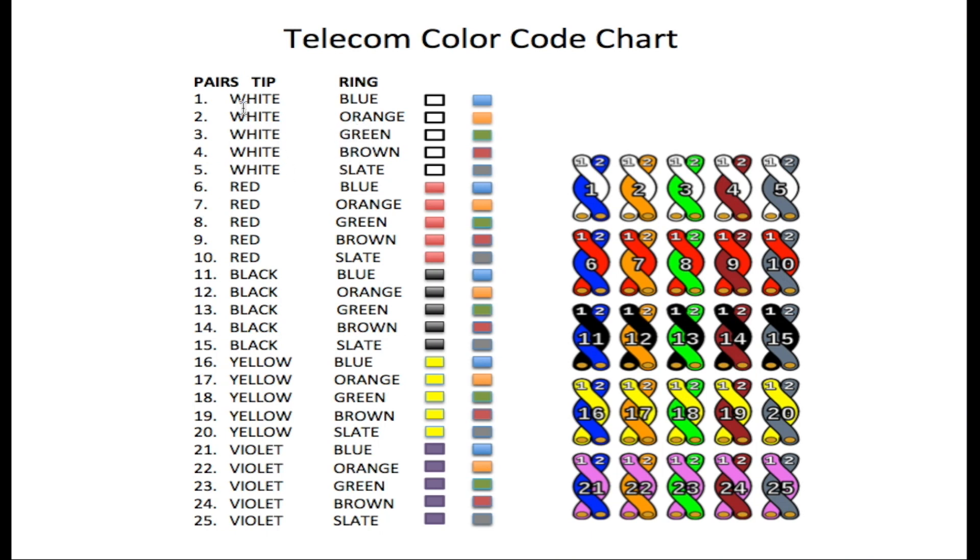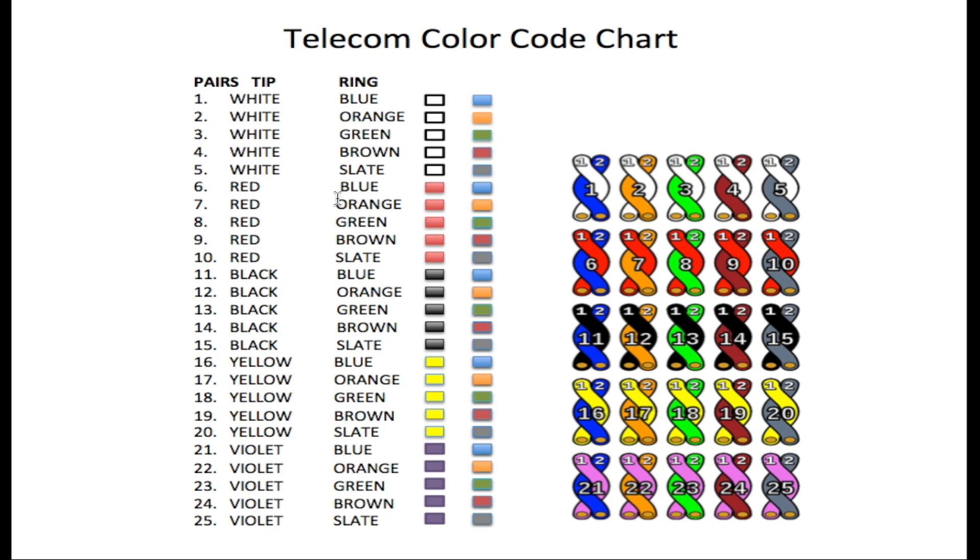So we have white and blue pair one, white and orange two, white and green three, white and brown four, white and slate five. Now pair six will be red. And you'll notice here that blue, orange, green, brown, and slate is just repeated.